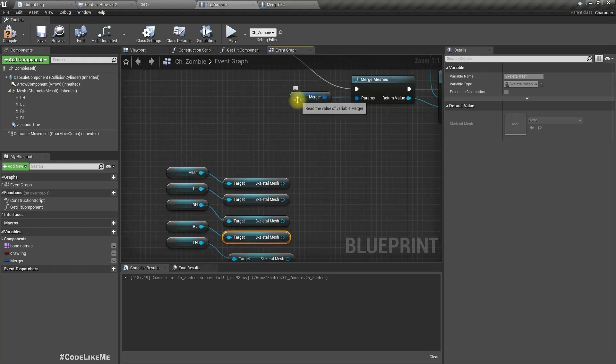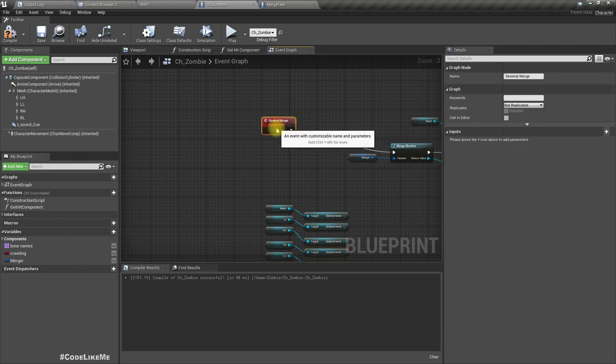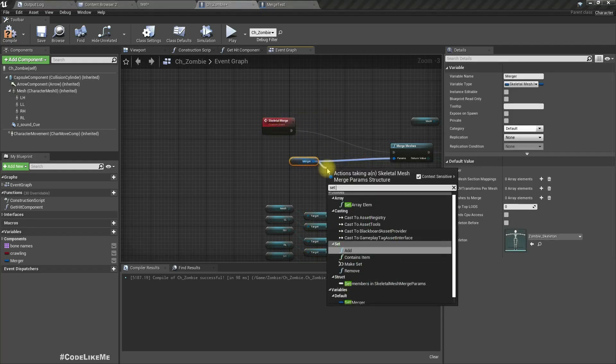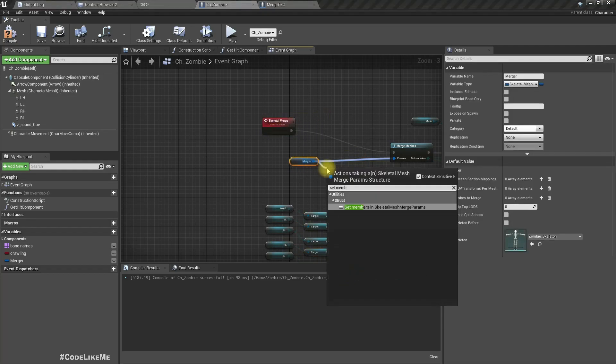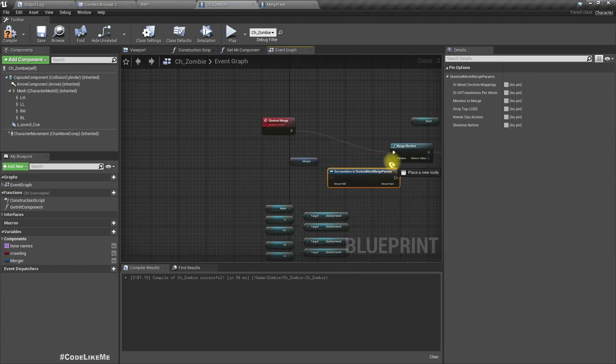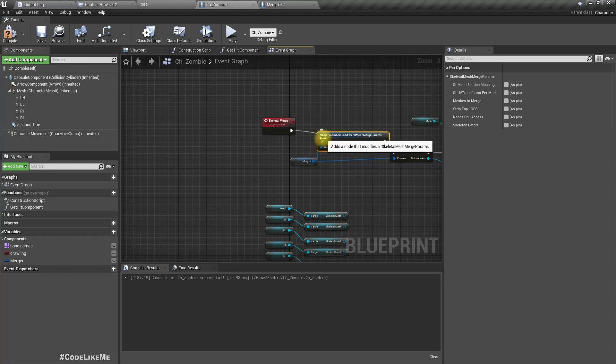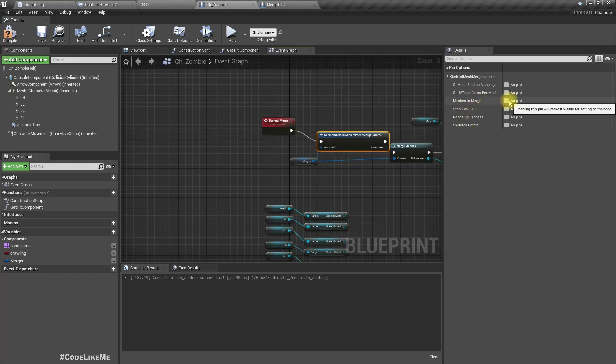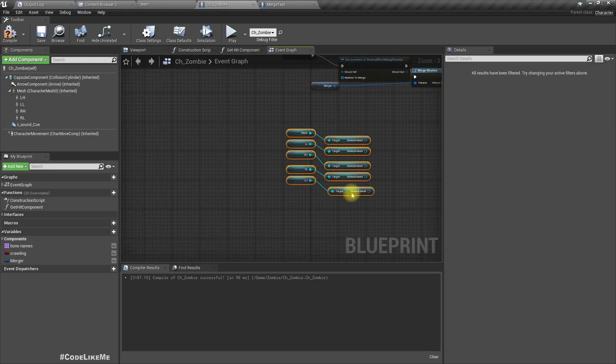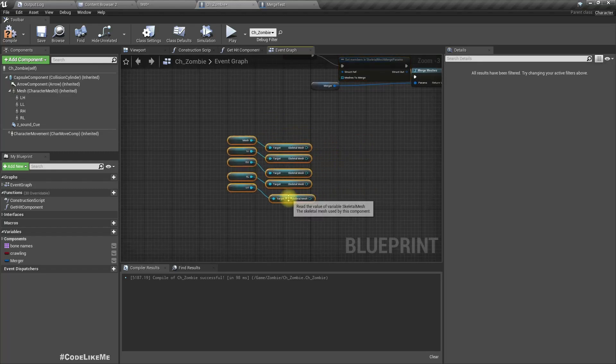Now we can set members in this merger parameter, merger structure this way. And so we need to set this meshes to merge, so let's take that. Now we have a parameter to set it.